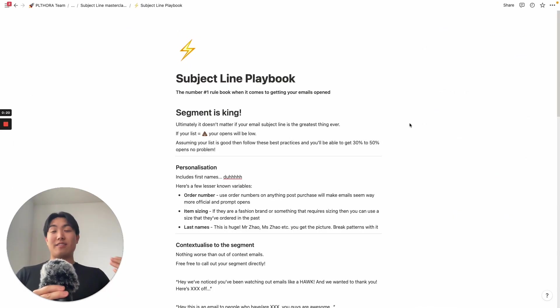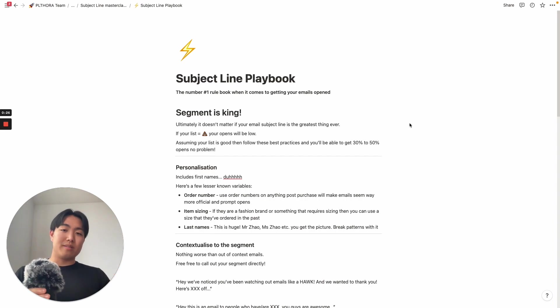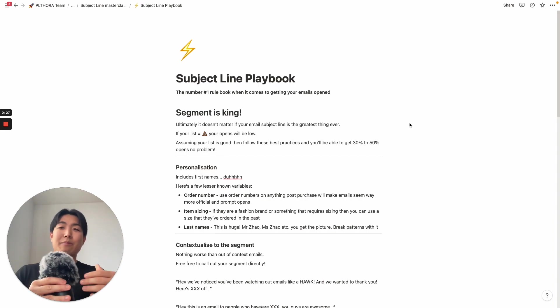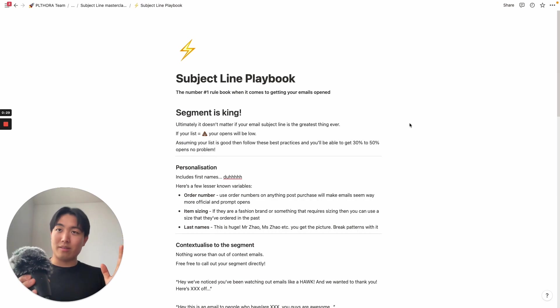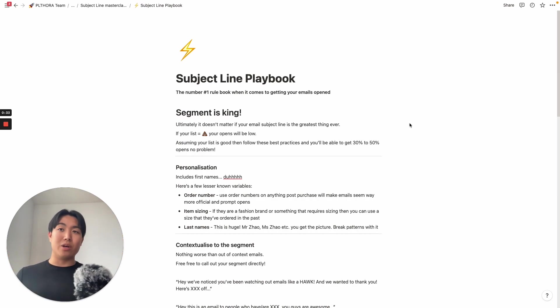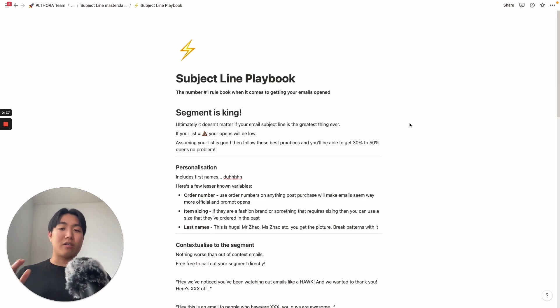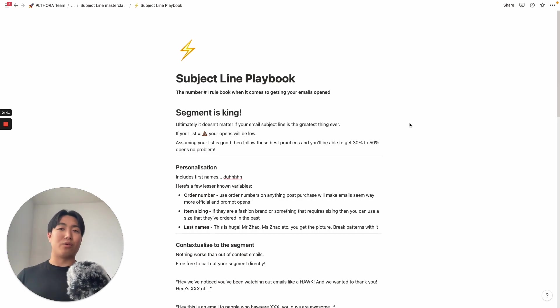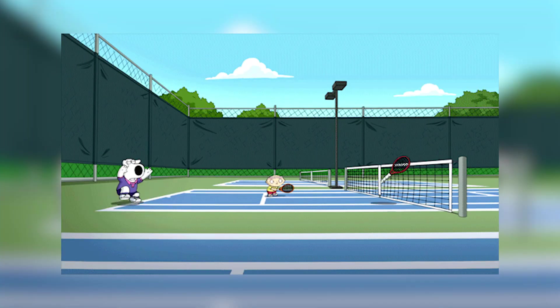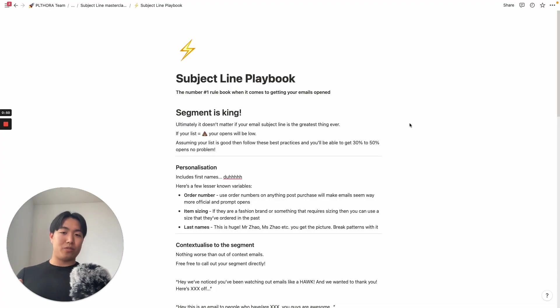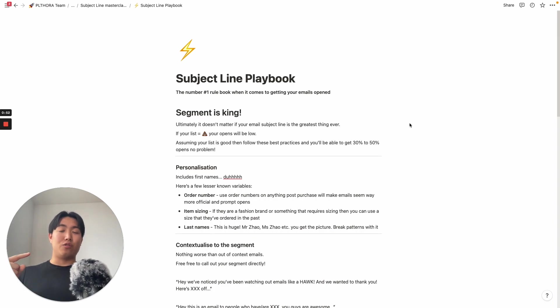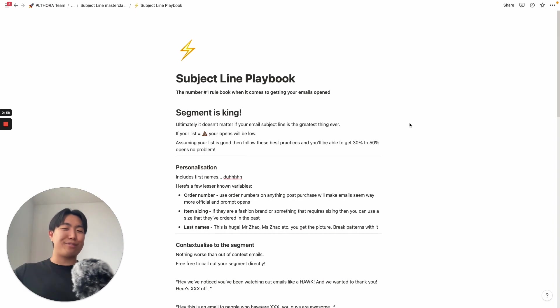First thing I want you to be aware of, and this is the number one thing to getting opens, is that the segment is king. Ultimately, it doesn't matter if your email subject line is really good. If your list is terrible, then your opens are gonna be low, period. If your deliverability sucks, open rates are just not gonna be high. Assuming your list is good and you follow these best practices, you're gonna be able to get 30%, 50% open rates, absolutely zero issues.